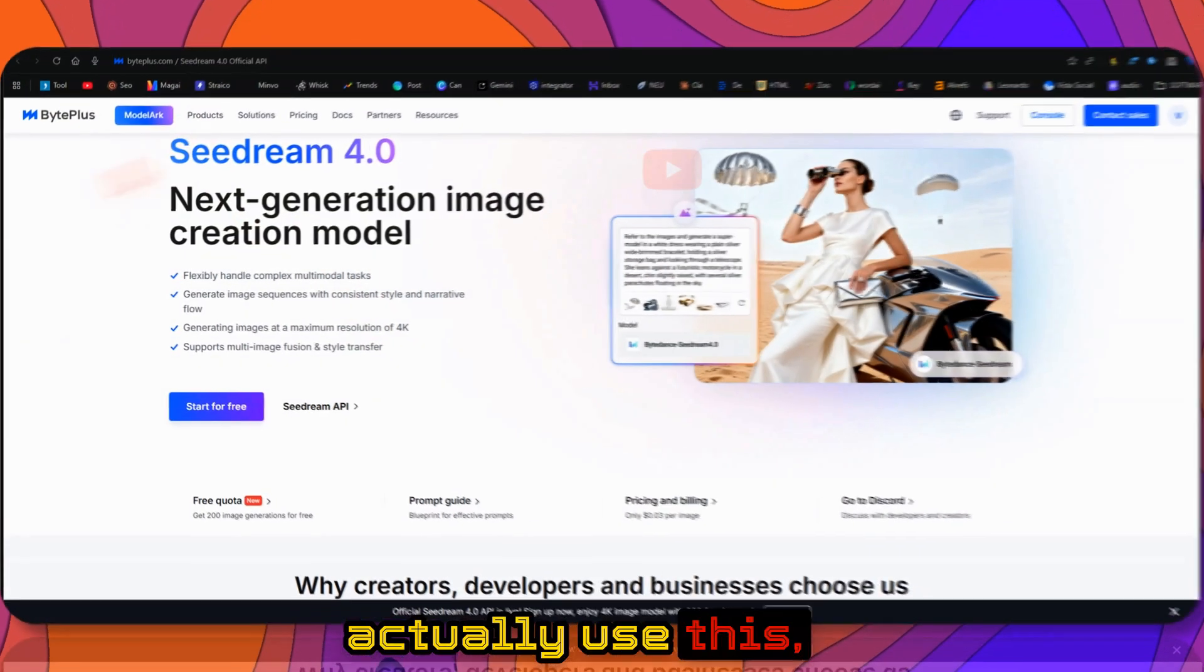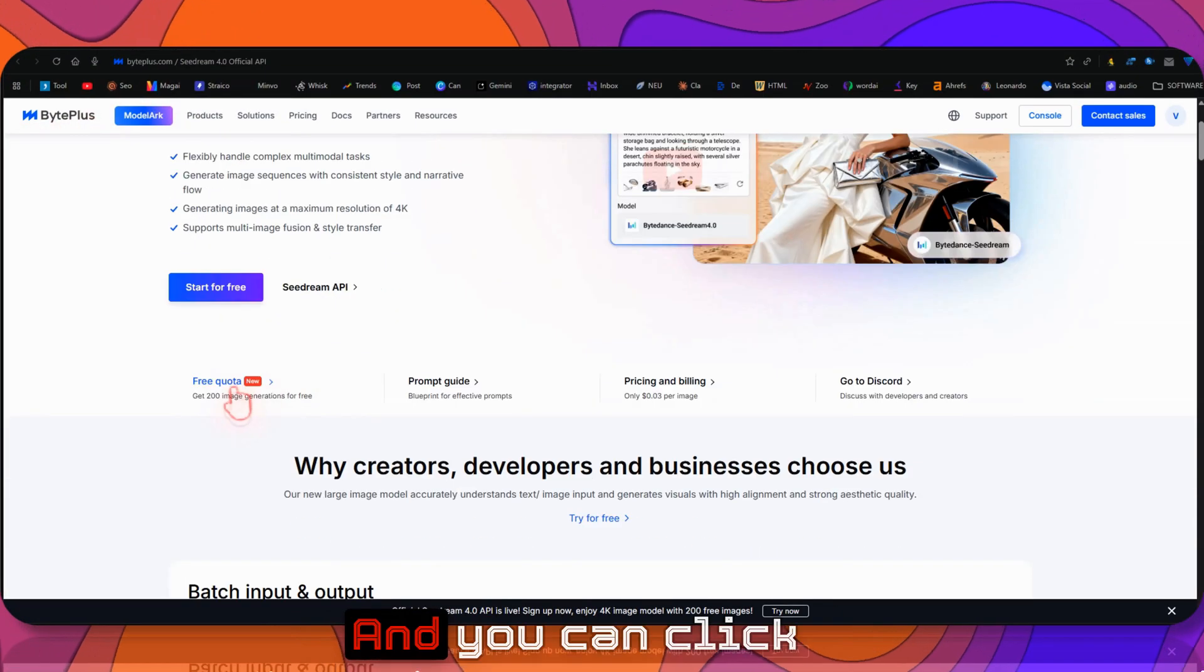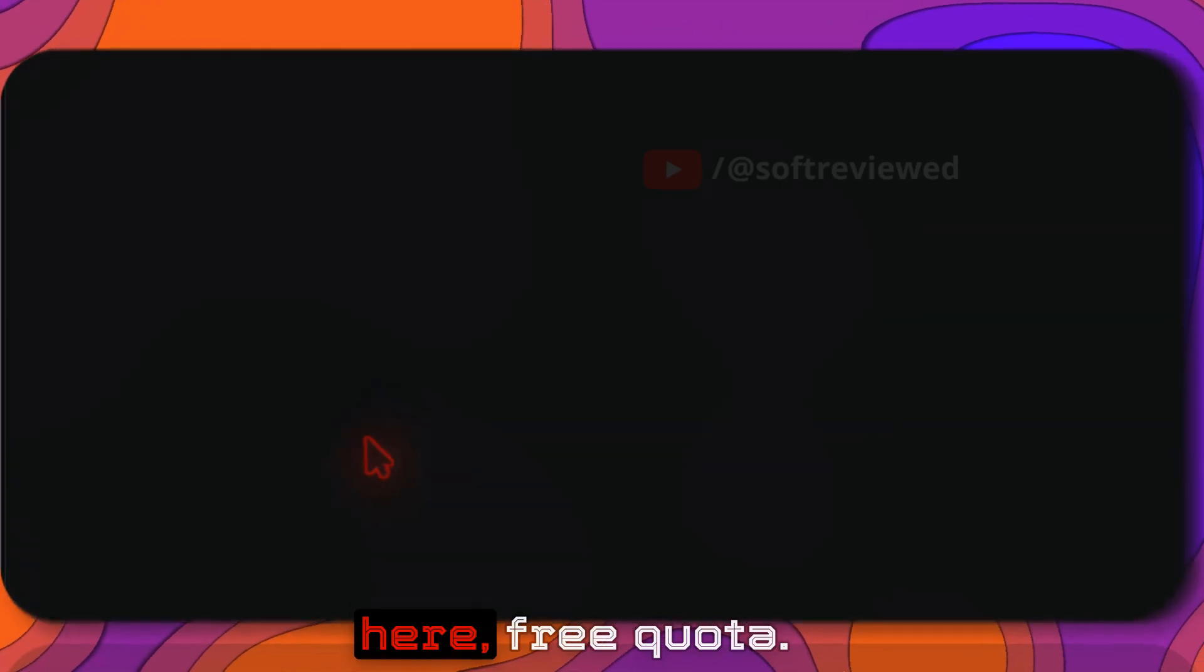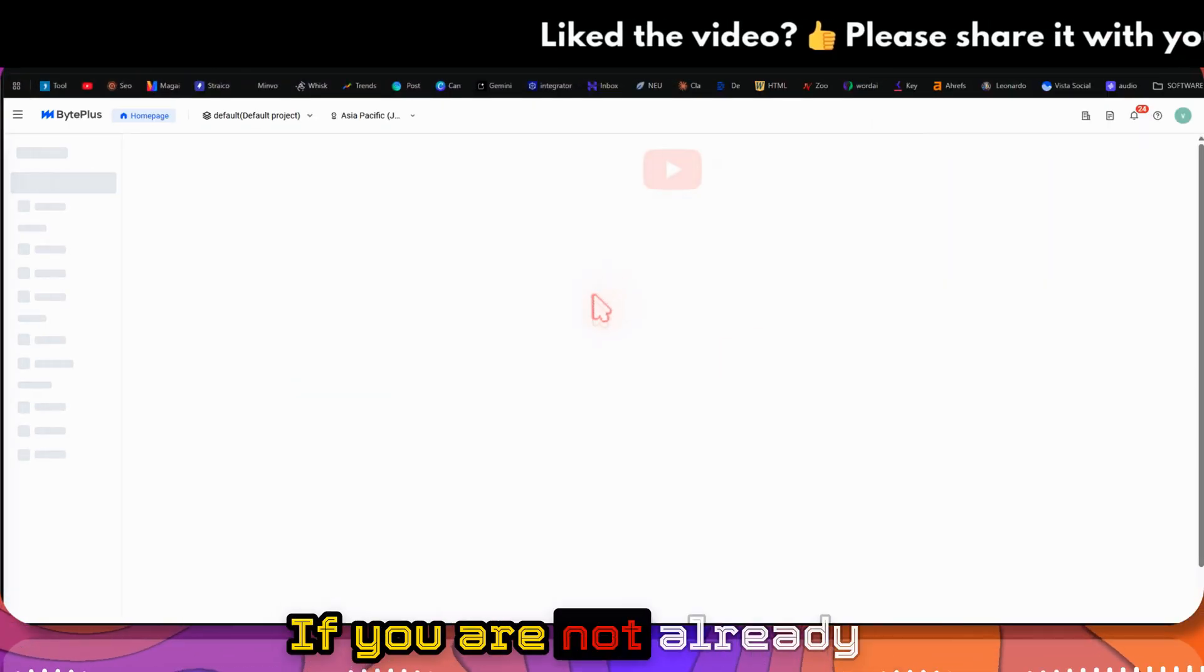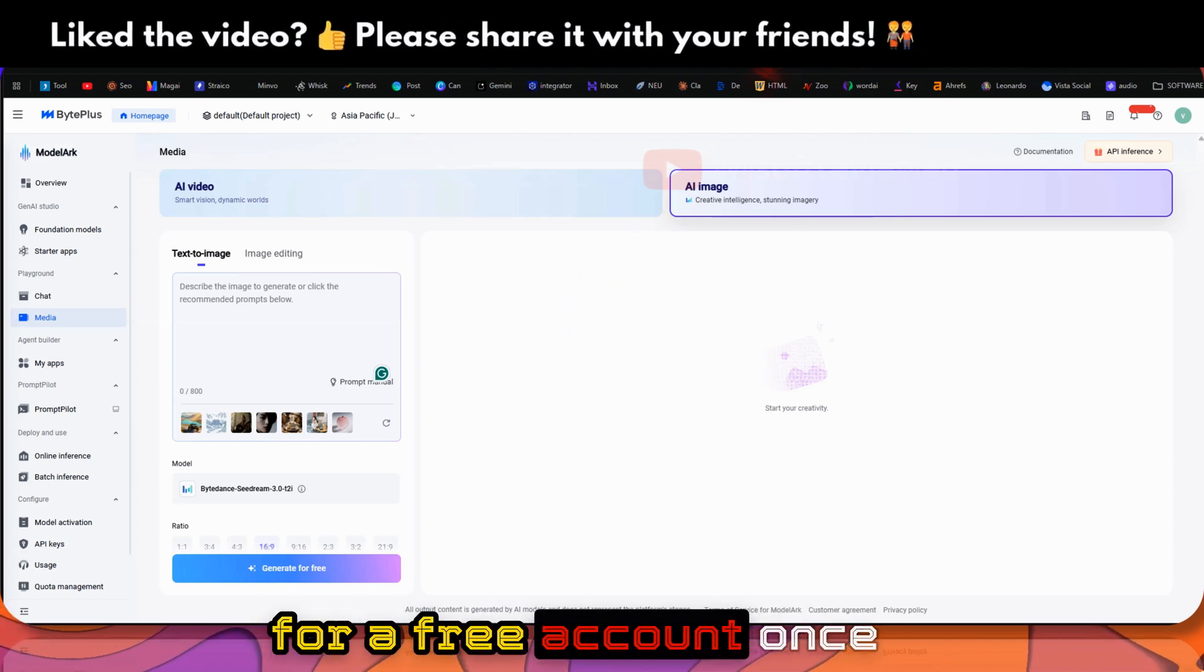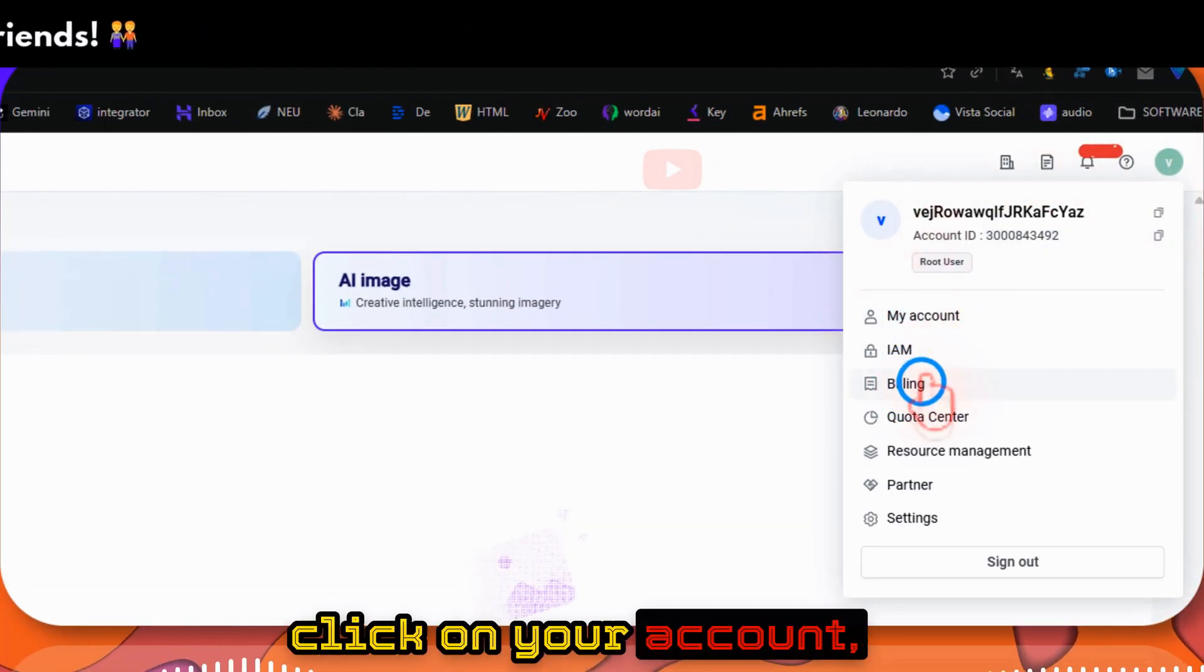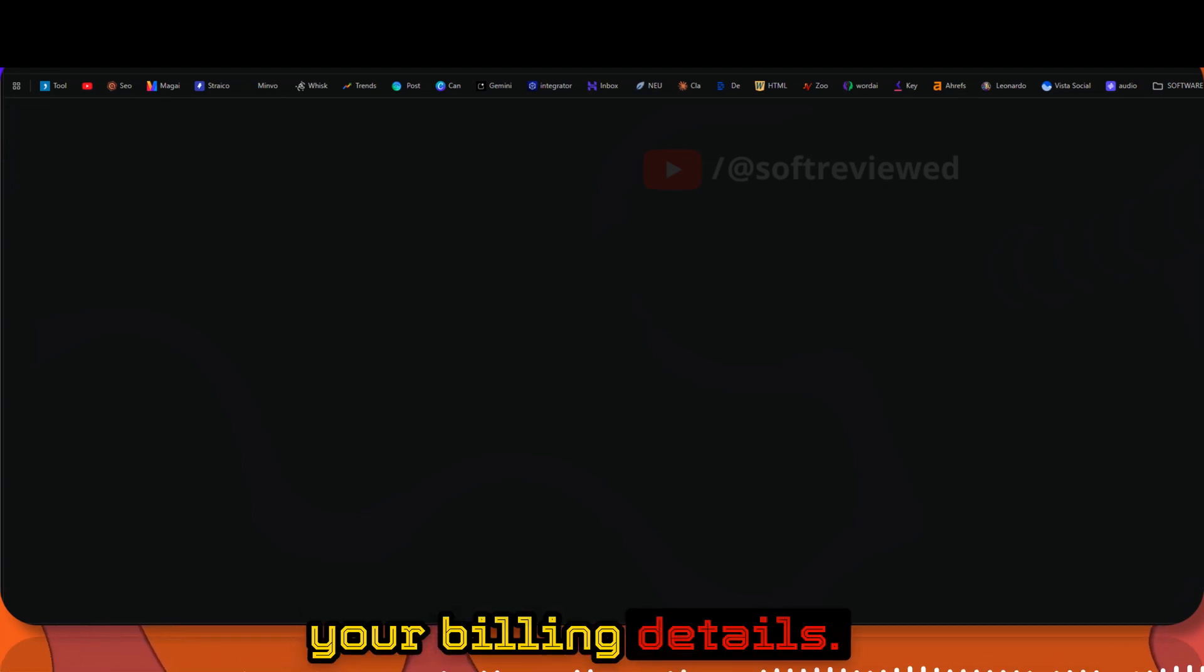To use this, you need to come to the BytePlus website and click on the Free Quota button. If you're not logged in, just sign up for a free account. Once you sign up, go to billing and verify your billing details.